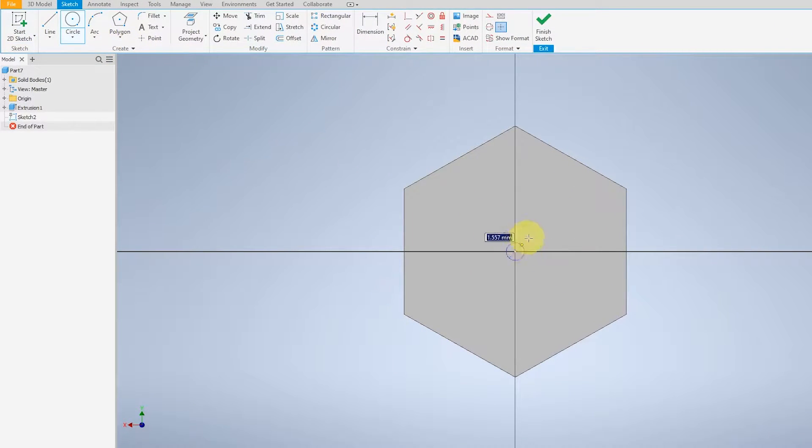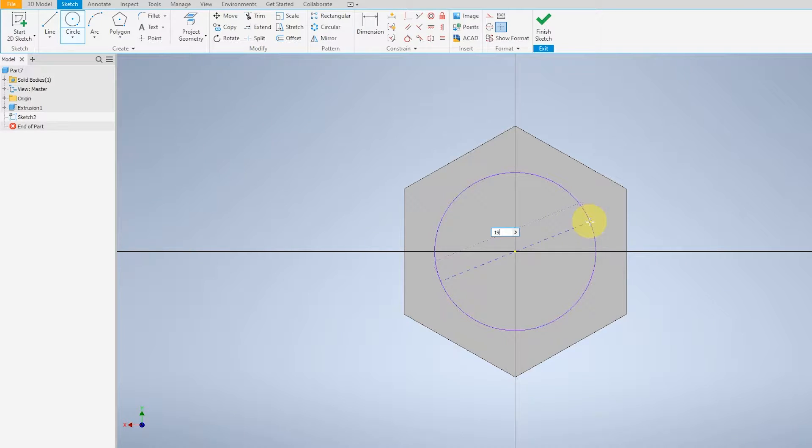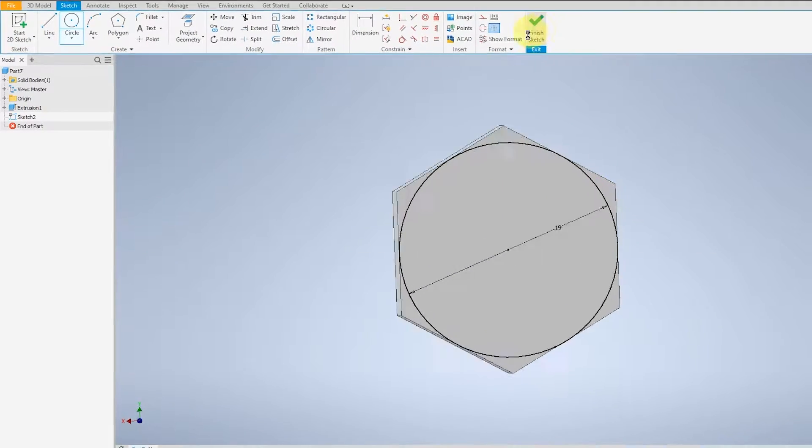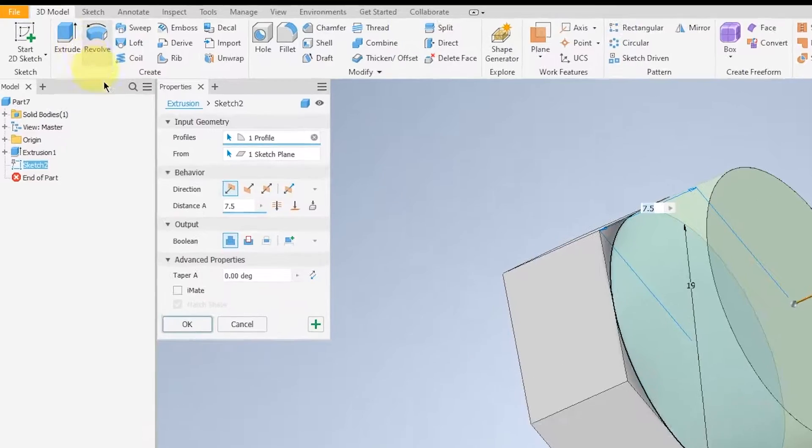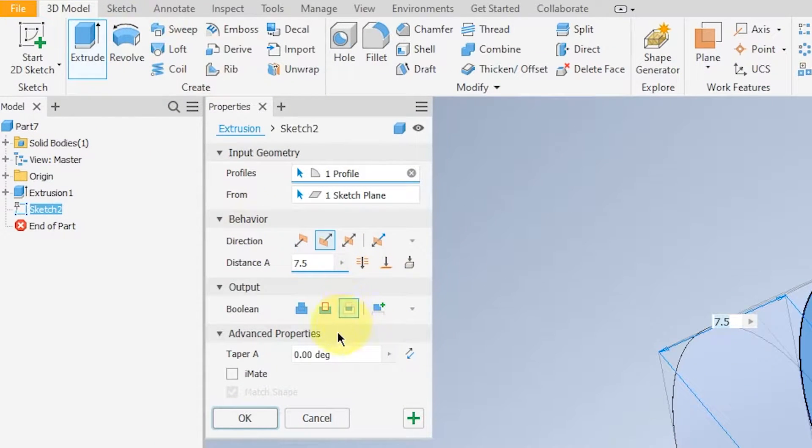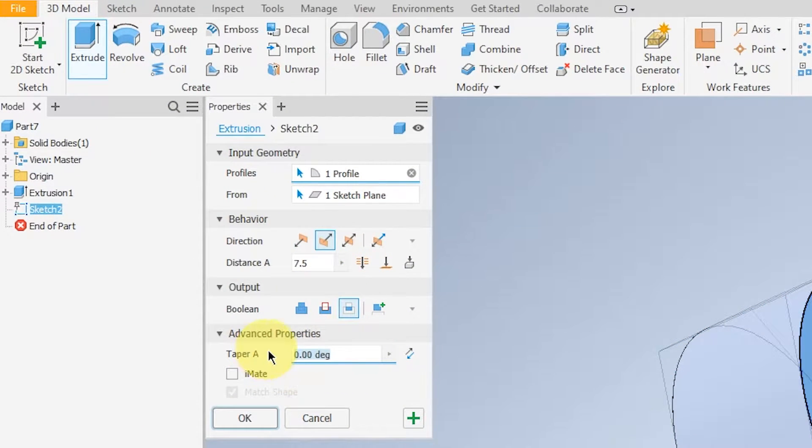Make sure it is green in the center and select 19 as well. Finish this sketch and extrude to intersection, and the degrees will be 45.